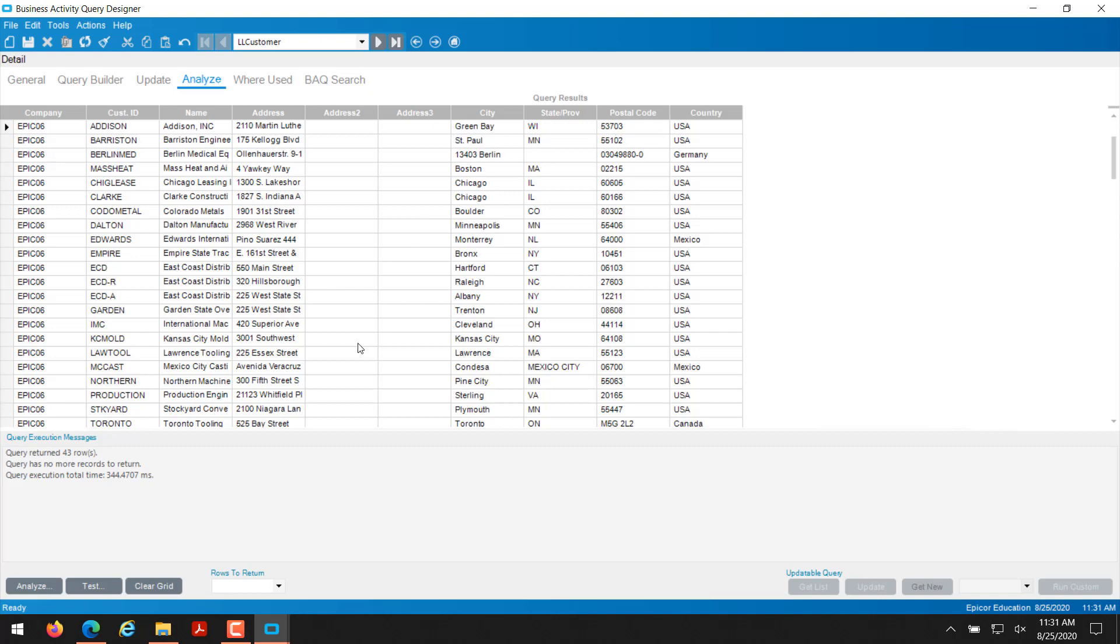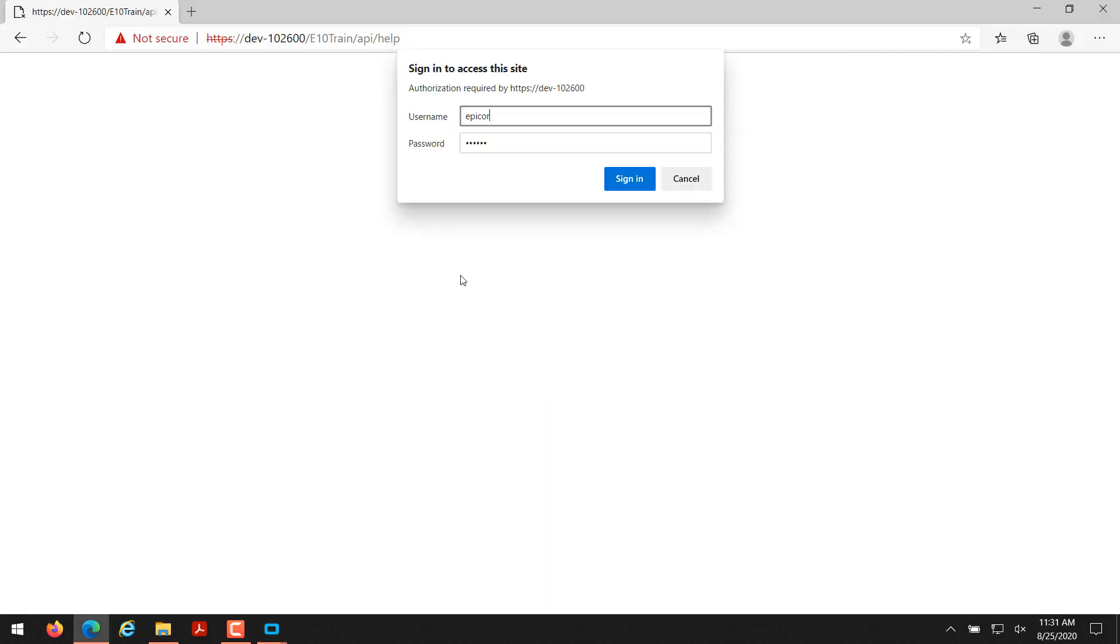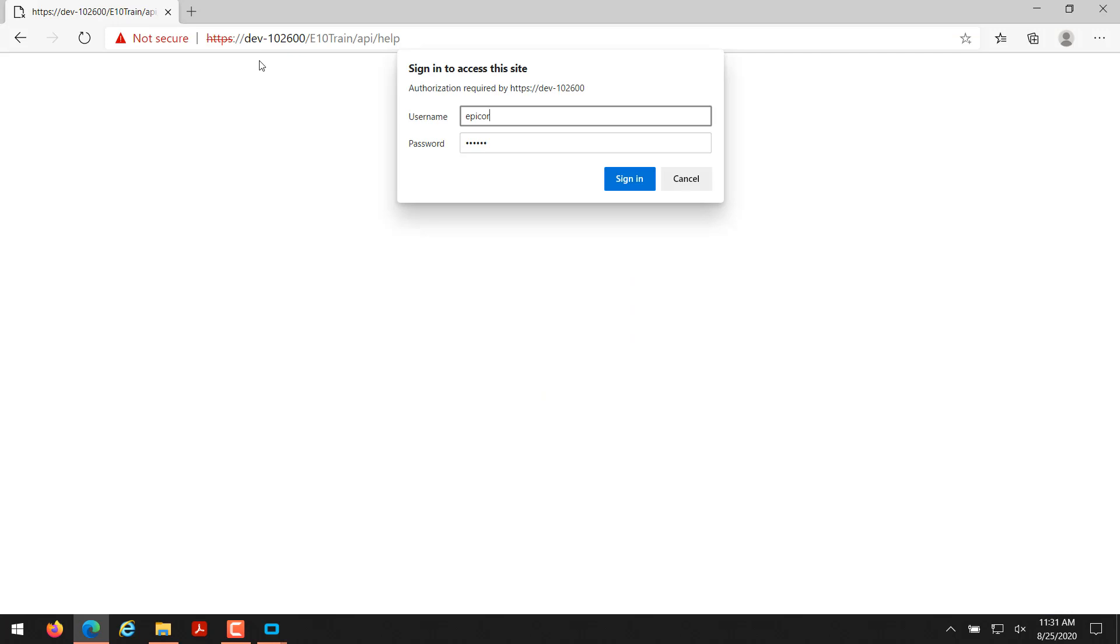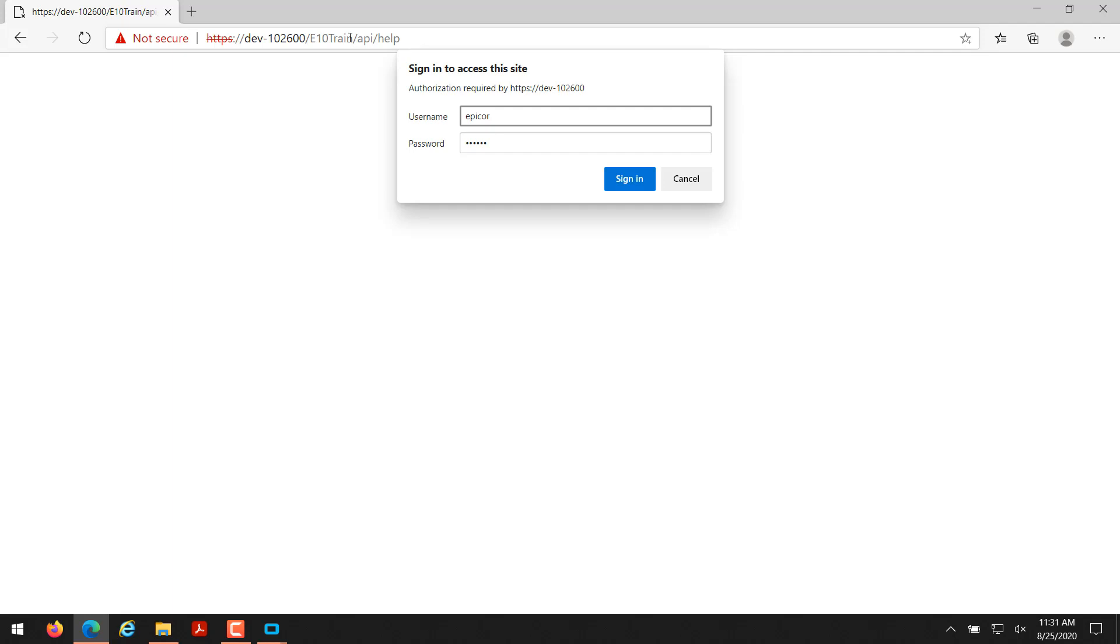Now we're going to quickly jump over to the Epicor RESTful Services page. I'm going to show you how to call this BAQ from the Epicor REST API using a web browser. To get to the Epicor REST API it's always https colon forward slash forward slash and then your server name. In my case it's dev-10-2-600 forward slash the instance name. In my situation it's etn-train, but yours might be etn-pilot, etn-prod, etn-test, whatever you're working with today. Then forward slash API forward slash help.